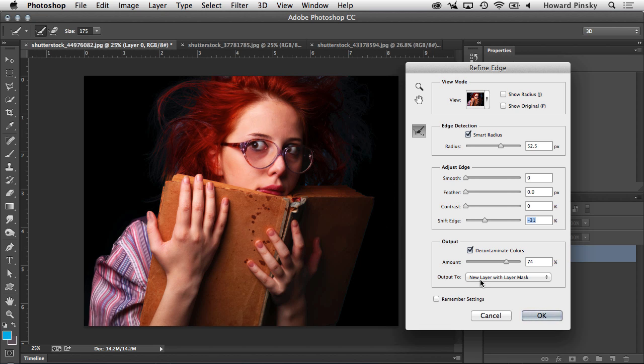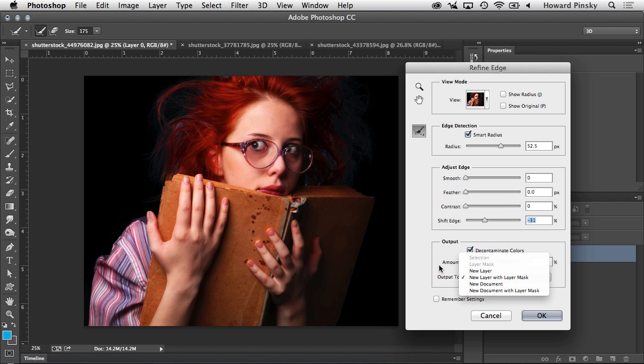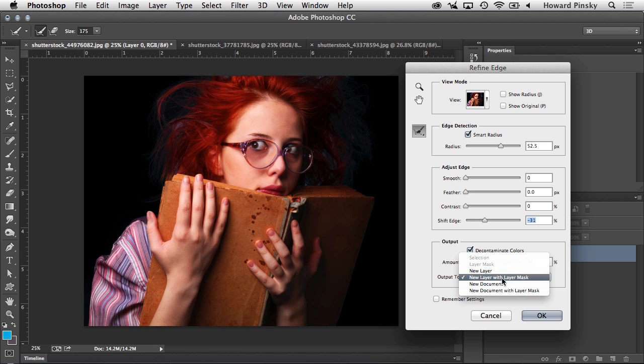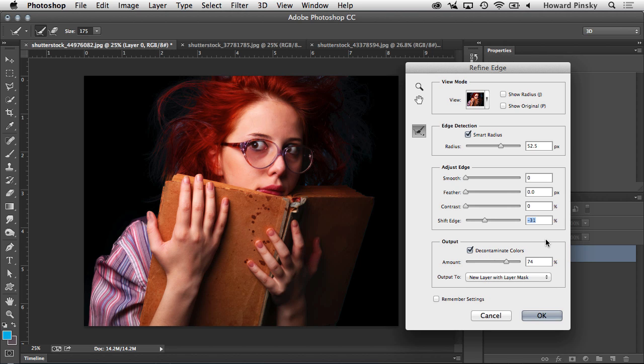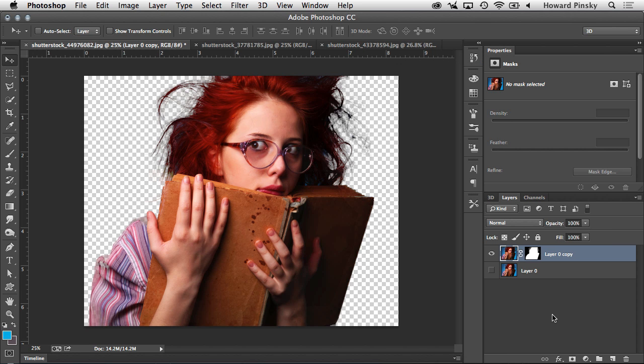So now that our refinement is just about complete, we need to choose how we want to output it. If you did not choose decontaminate colors, you can choose to output it as a selection or just a layer mask. But because that was checked on, we can choose to output it as a new layer, a new layer with a layer mask, a new document or a new document with a layer mask. For me, I always choose to output it as a new layer with a layer mask that will allow you to make further refinements later on if you need to. And when you press OK, you're going to be left with an extraction that contains a layer mask as well as you can see in the layers panel.